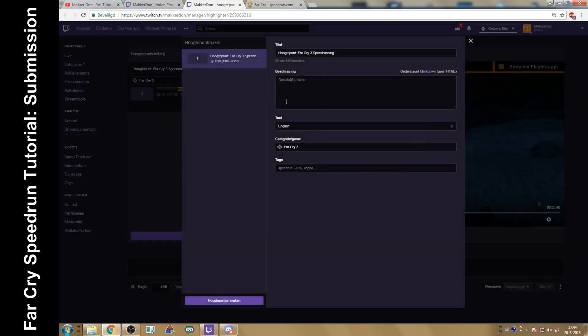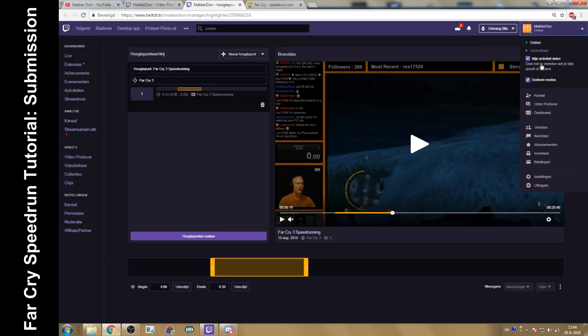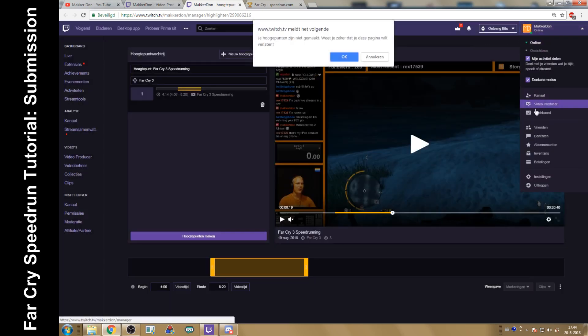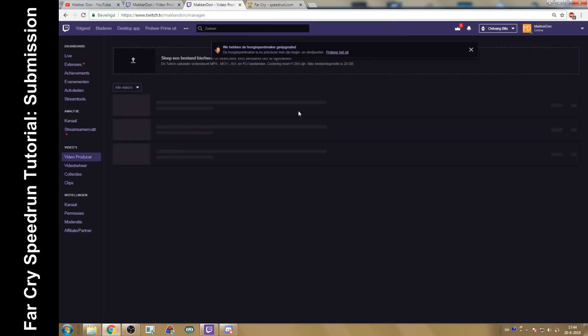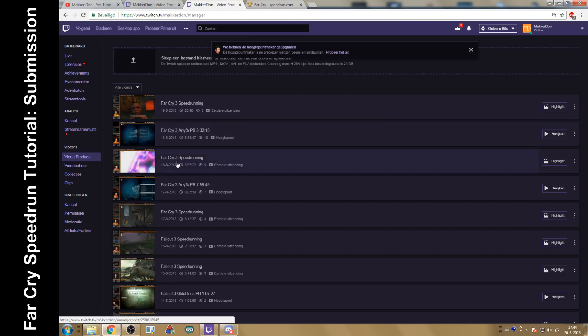And then you would create that highlights. Once it's created and you make everything here, create highlights. You can also choose to share that highlights to Twitter or to whatnot. Once you've done that, then that highlight will be another video that's going to pop up here. As you can see, I only cut a little bit of the front and the back off of this video to make a highlight.